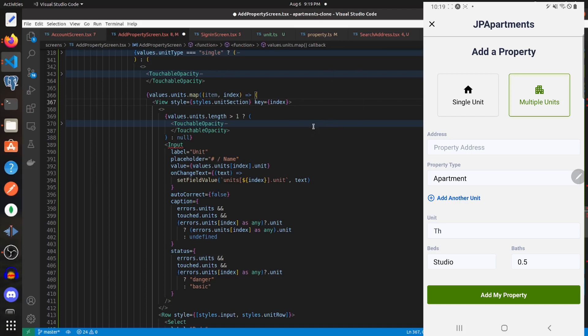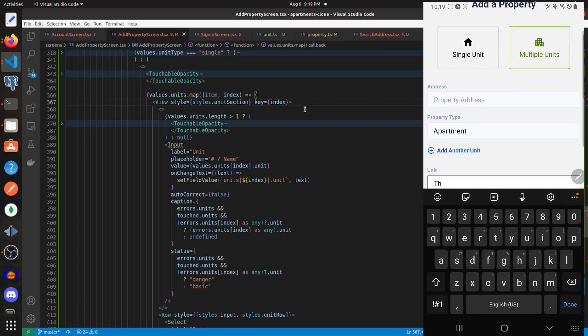But if we do that and go over here and test it out, it will now start working.